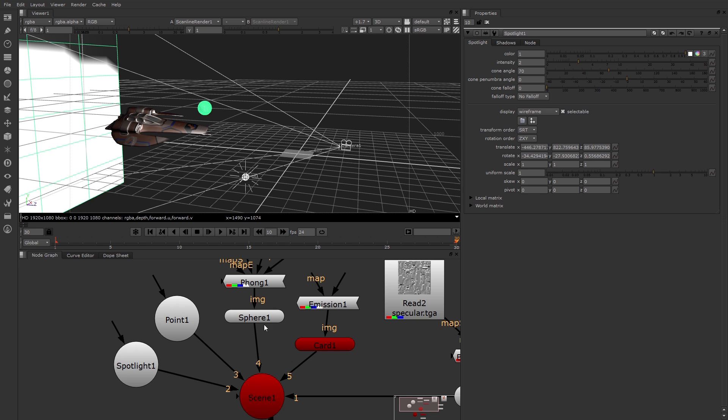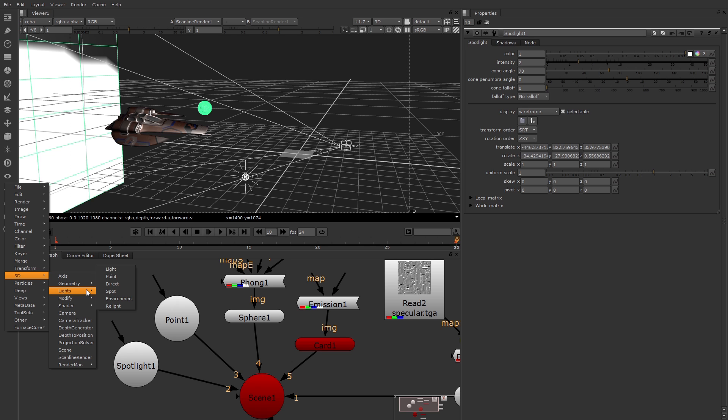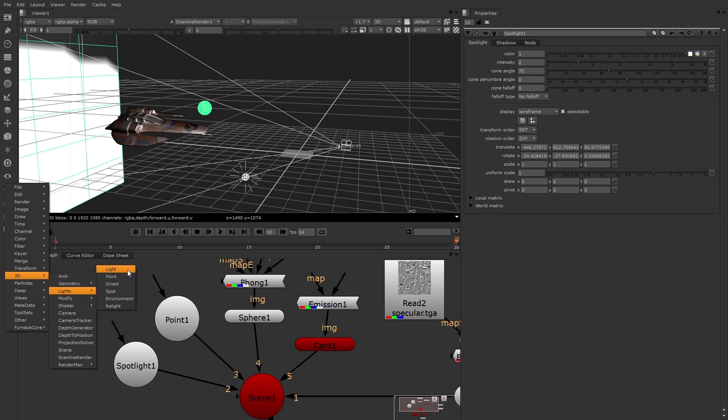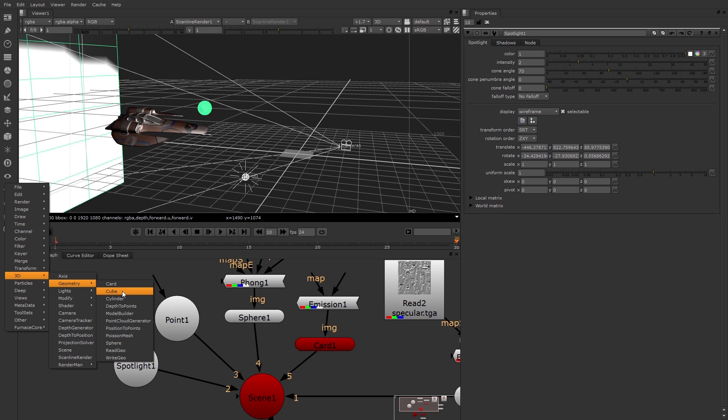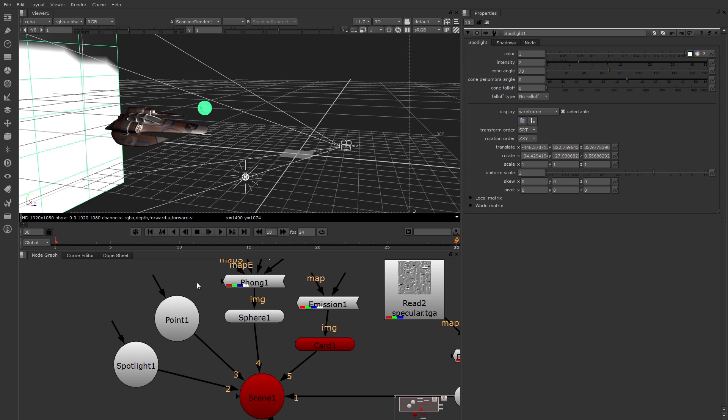You can create a light or a primitive piece of geometry through the 3D menu. Here you can make your point or your spot, plus a direct and a few specialized lights, like the one that's called light, which you can use to import lights from other programs like Maya. There's also the geometry menu, which has the primitives, such as card or other shapes like cube and cylinder. You can transform lights and geometry.